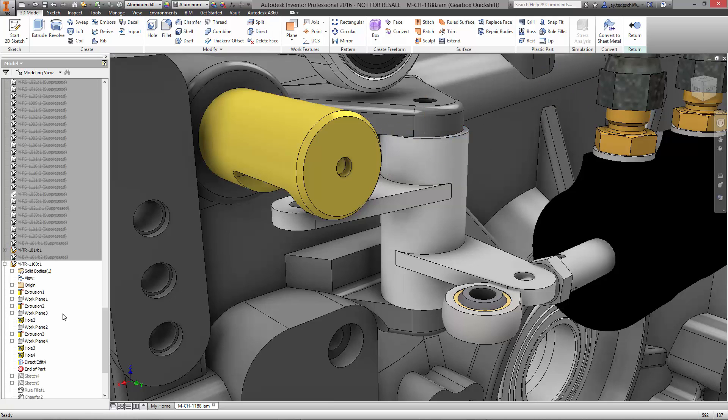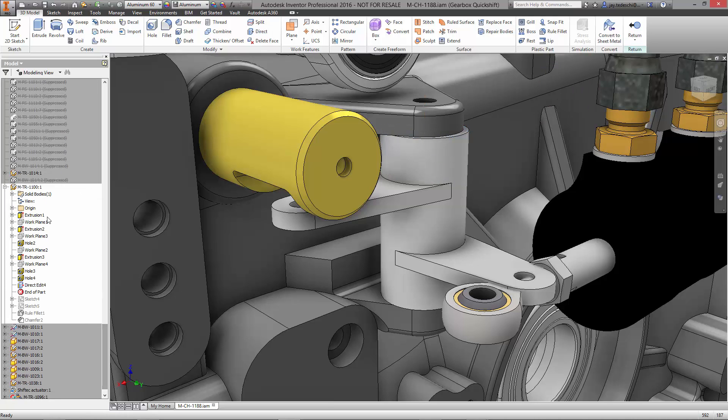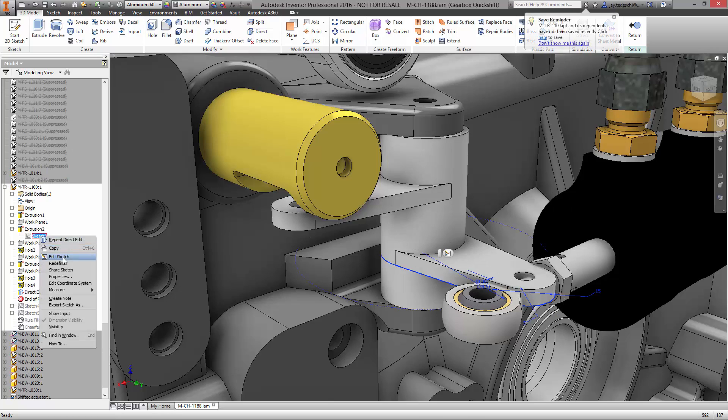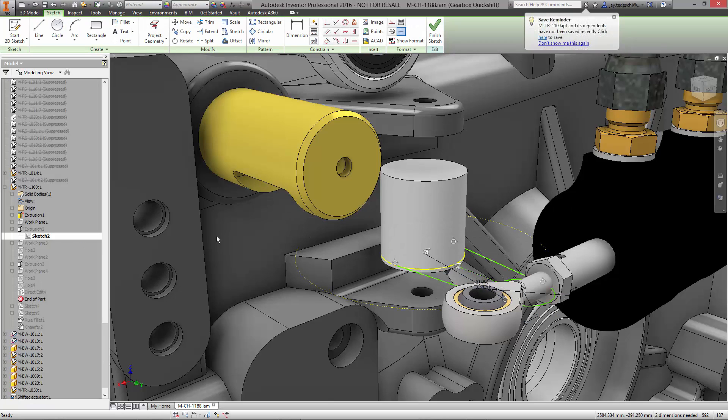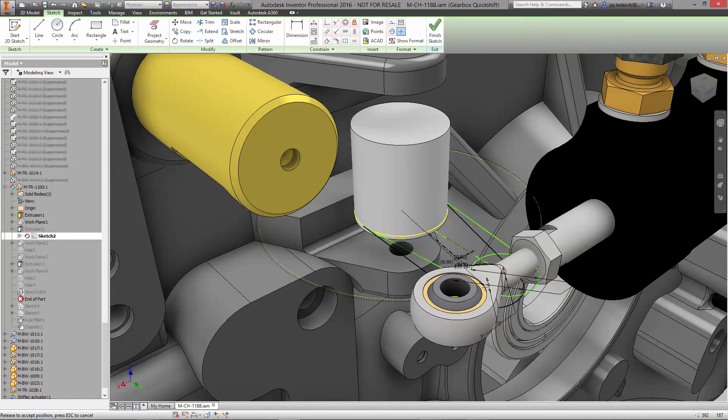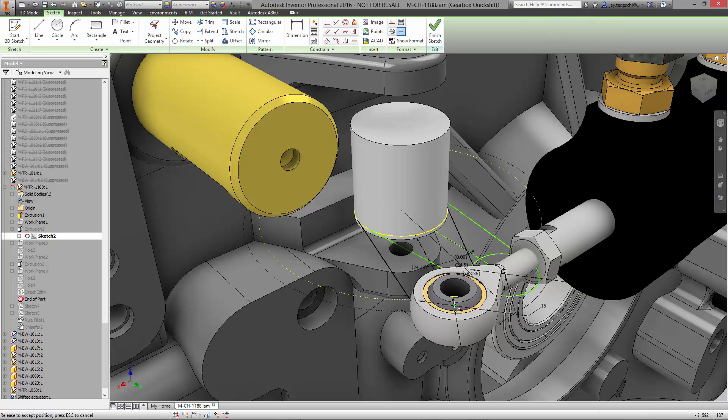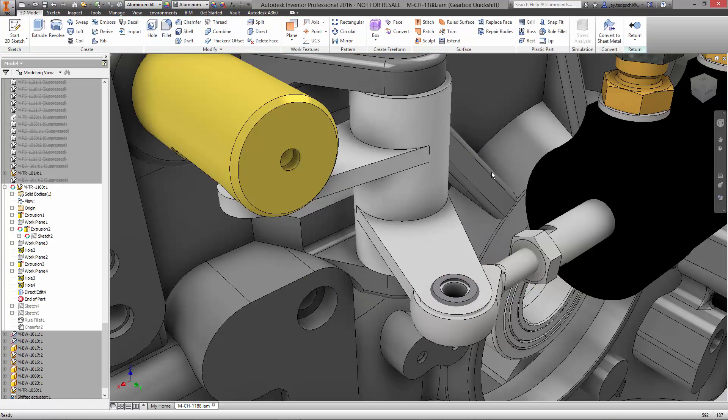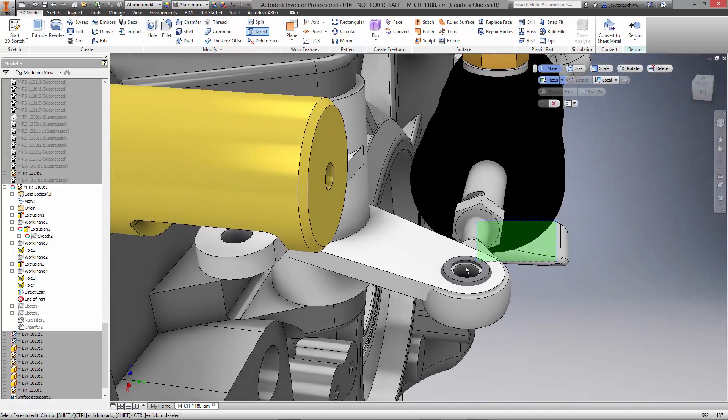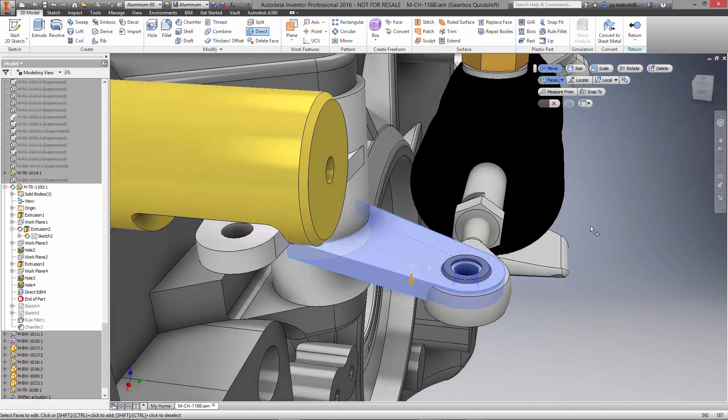Sketches can also be dragged to entities and other components such as the actuator for the quick shift system. Autodesk Inventor strives to make better designers and not expert CAD users. This is the way designs should be. The geometry should behave the way that you expect it to.